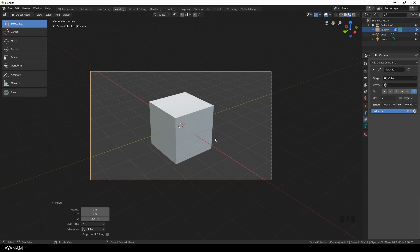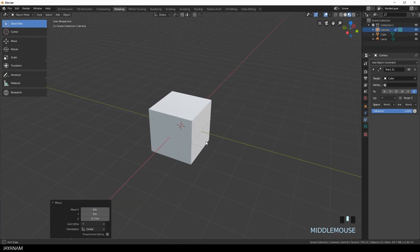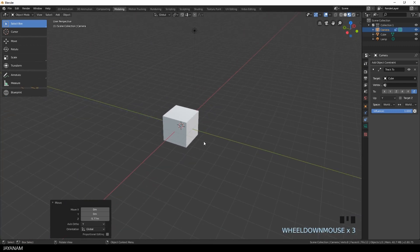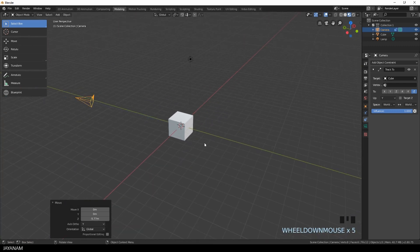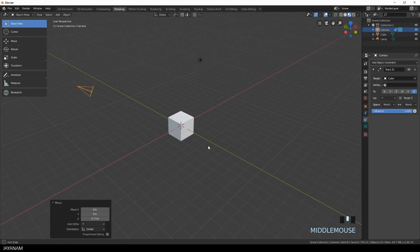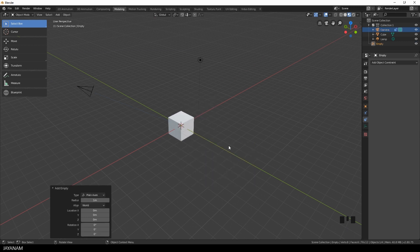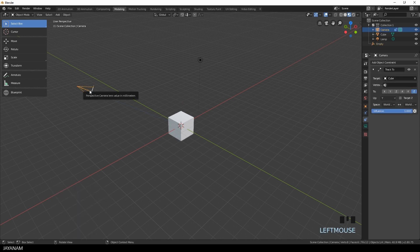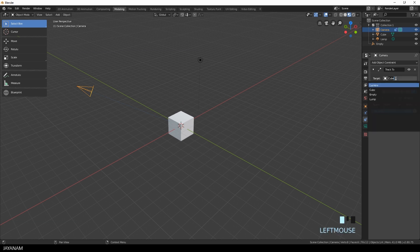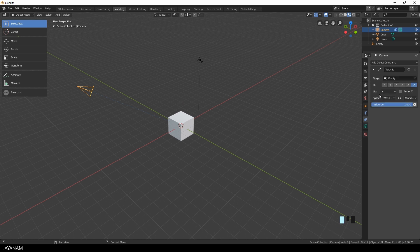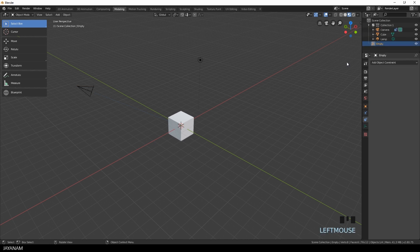But perhaps you don't want to track a certain object and you want to manipulate on the fly what the camera is tracking and what the camera is looking at. So you could go ahead and add an empty object and define this as the Track To target. But that's also very simple, you just add an empty object. Then with the camera selected you go to the Track To object constraint panel and instead of using the cube as the target, you just select the empty object.